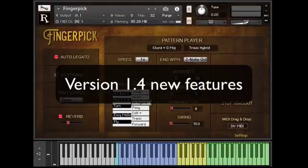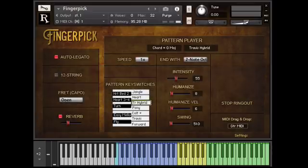Hi, this is Mike Green, and this is a short video to show the new features in the version 1.4 update for Fingerpick.